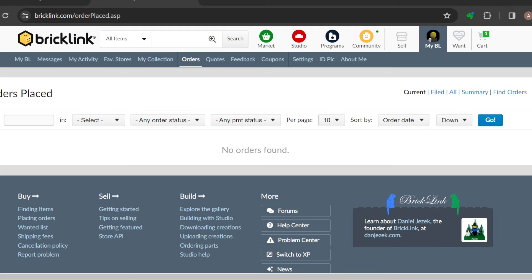Once you've selected the order, the next step is to click on the document icon next to the order. This icon represents the invoice. After selecting it, you'll be taken to another page.